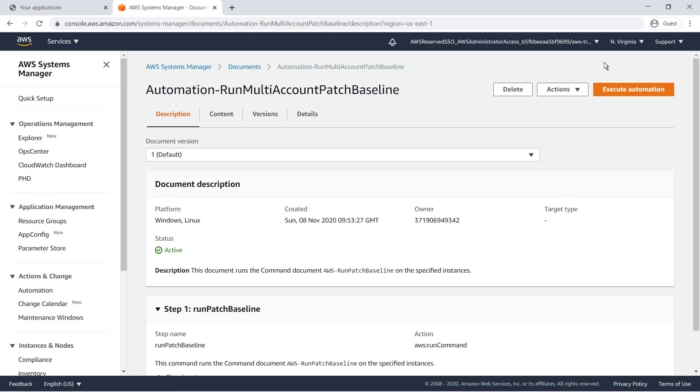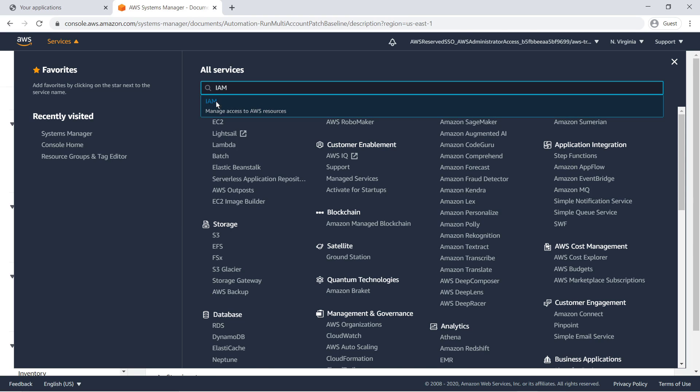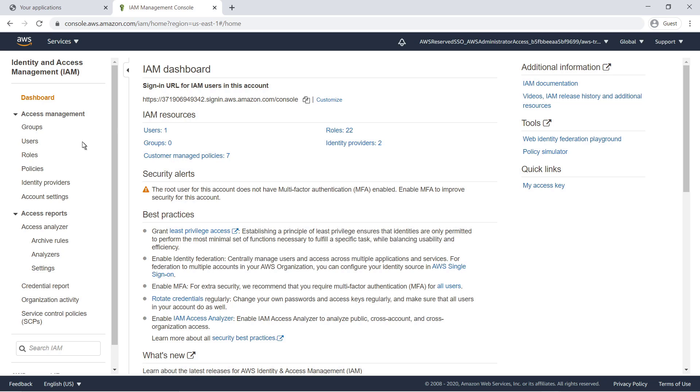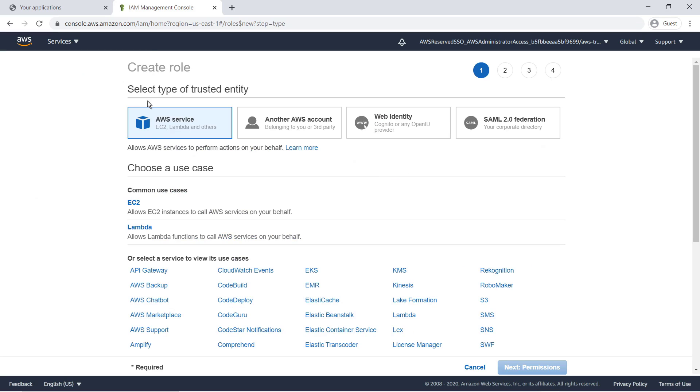Next, let's use Lambda and Amazon EventBridge to trigger this automation document to run on a scheduled day and time. The Lambda function we create will need to be able to pass the Automation Admin role via the IAM Pass role permission. This role will then assume the execution role in the target accounts. Let's create that function now.